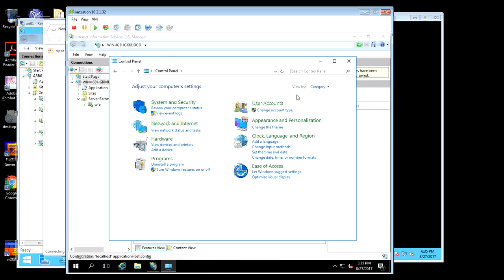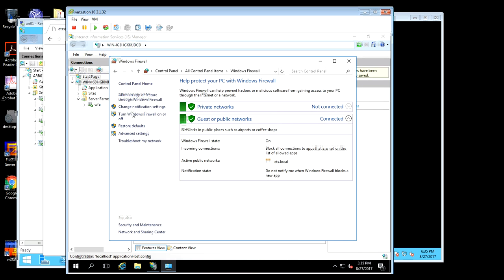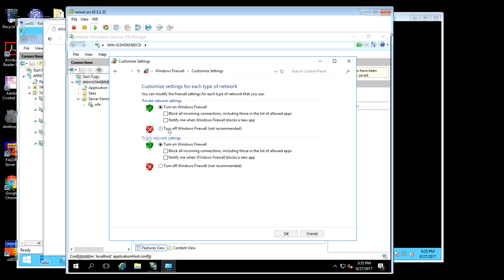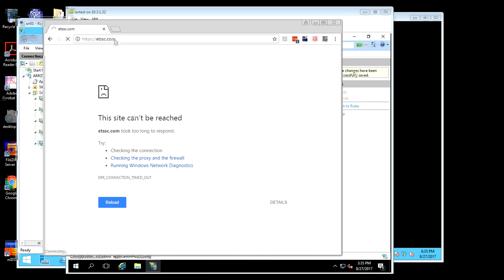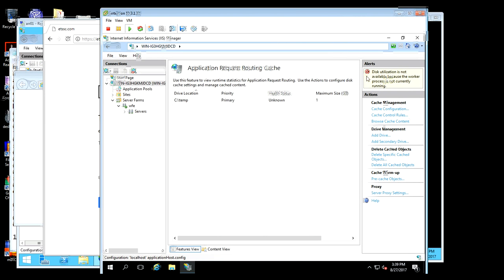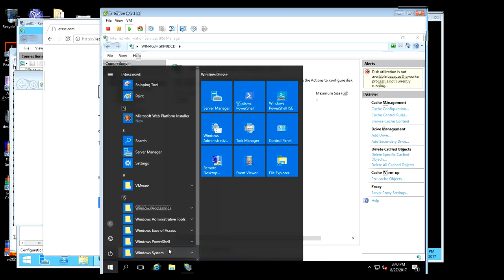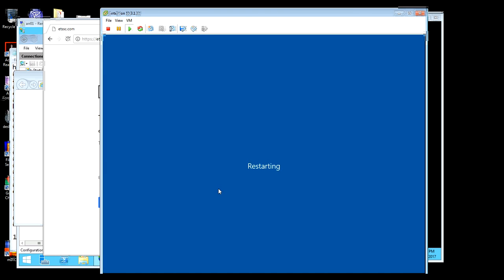I probably didn't turn off the firewall, and that's why it's not working. I'll just turn it off for now. Well, it's still not working. When I looked under the caching section, it says it's not available because the working process is not currently running. I believe that's because Windows didn't reboot after installing IIS. I'm going to go ahead and restart it and we'll see if that fixes it.